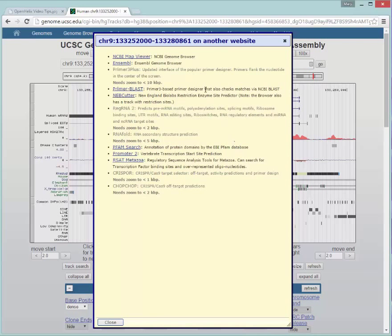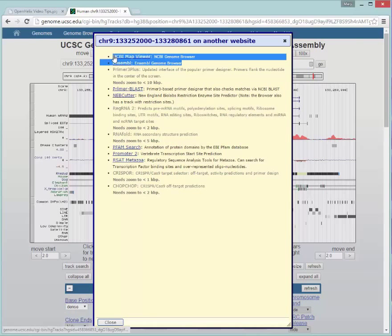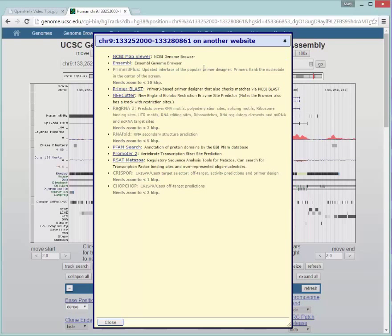So some of the tools were available before. You can see here you could send this same region over to look at them in the NCBI Map Viewer or the Ensemble Genome Browser as well. In addition, now there are a lot of other tools that you might find useful. You can design primers here. You can look at restriction enzyme cutting. You can look at protein domains. You can look for CRISPR targets.